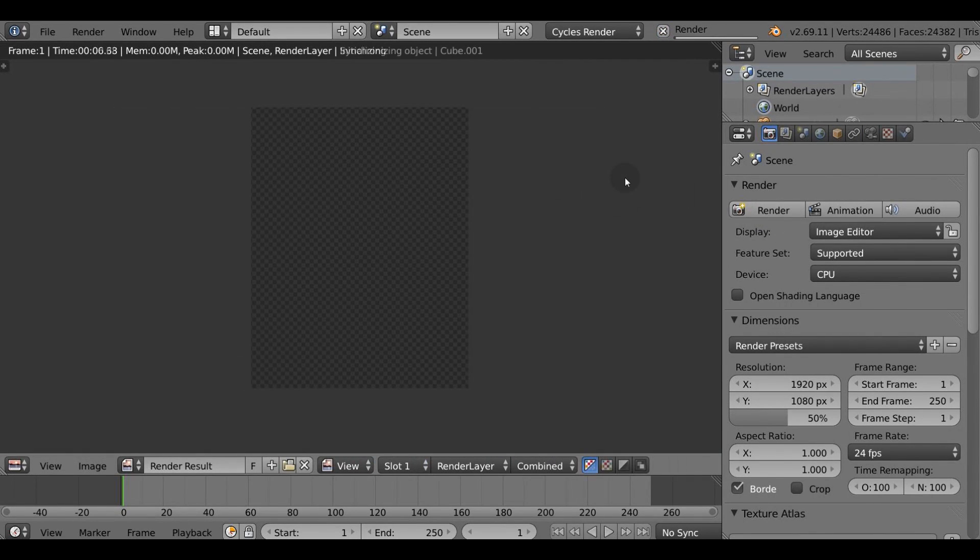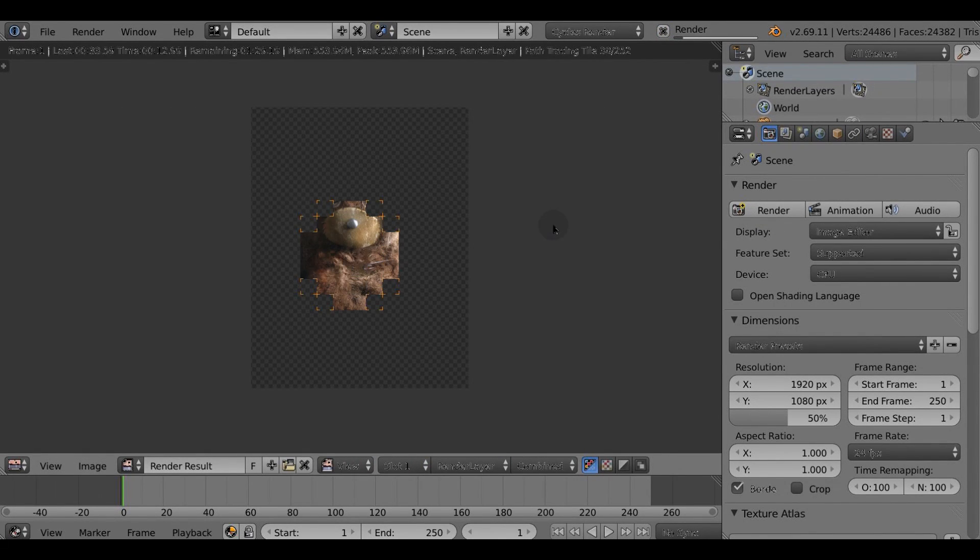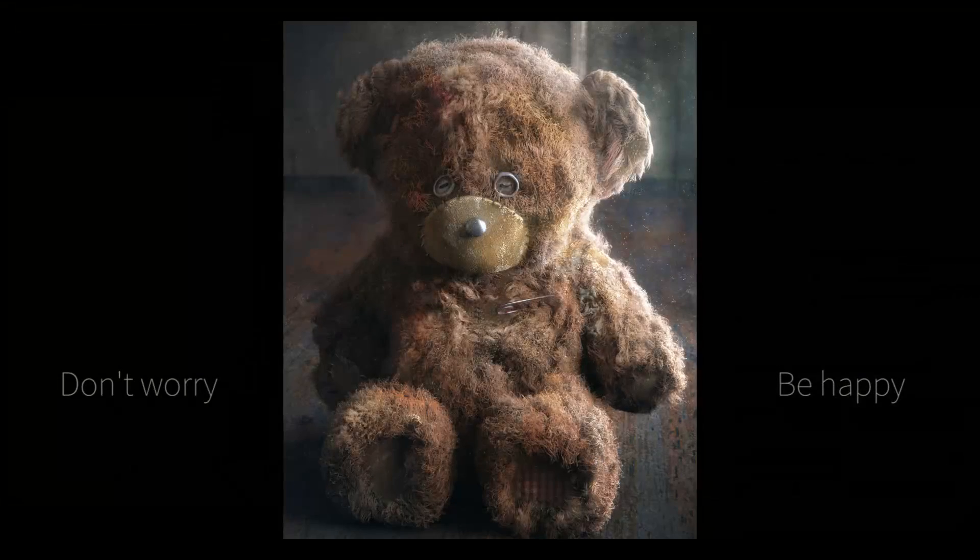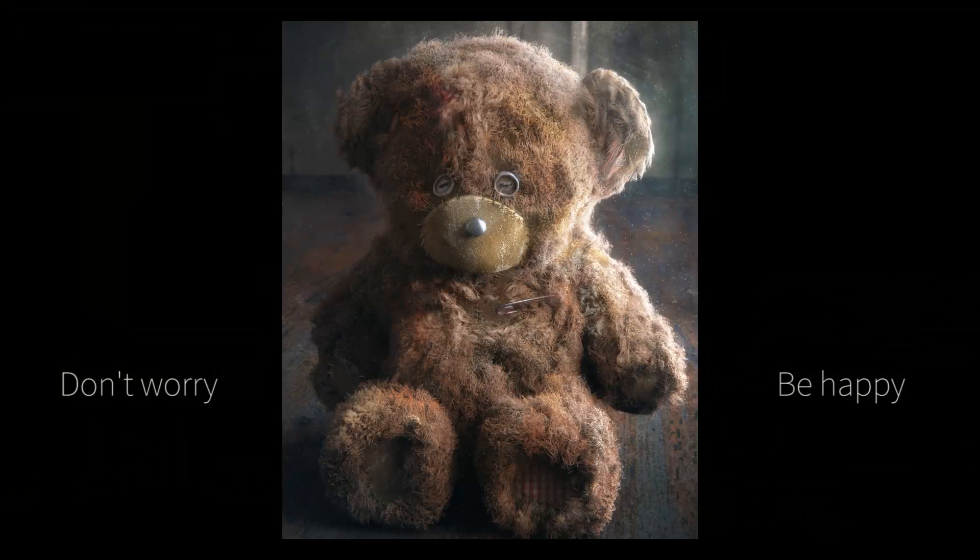And all is left is to hit the render button and to see the result. That's it, thanks for watching and we'll see you next time.